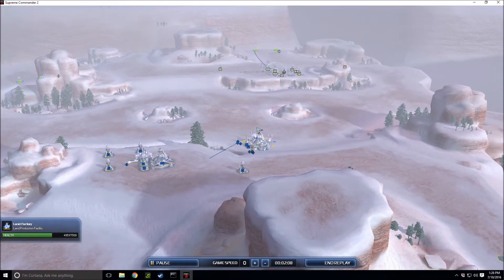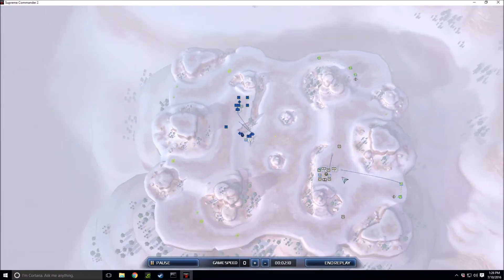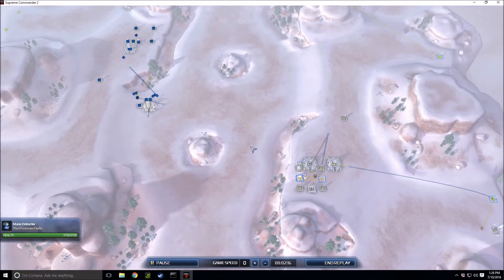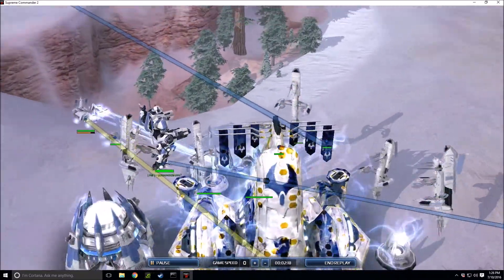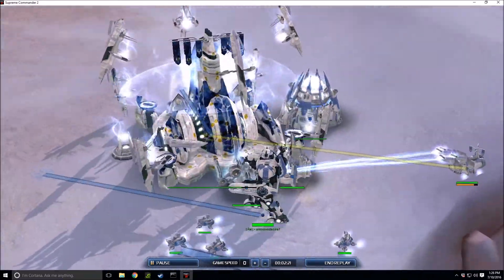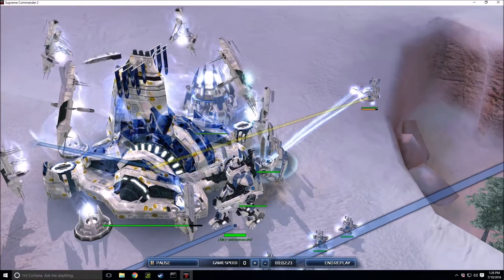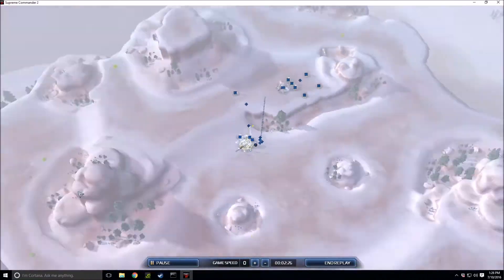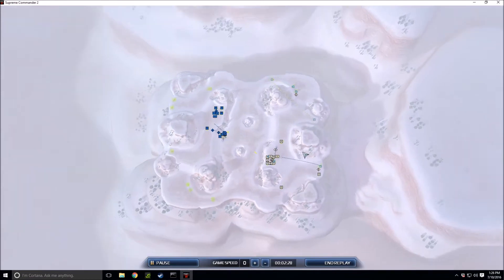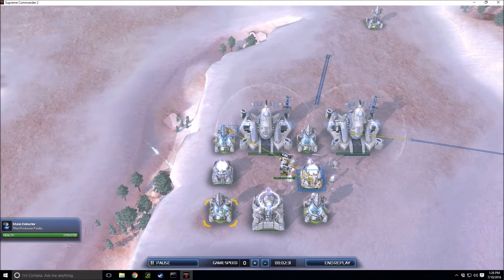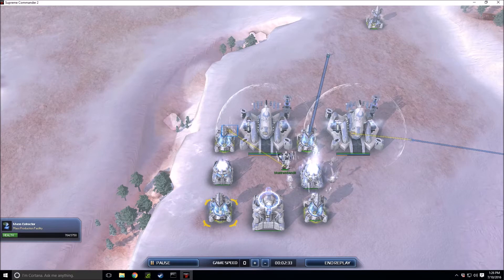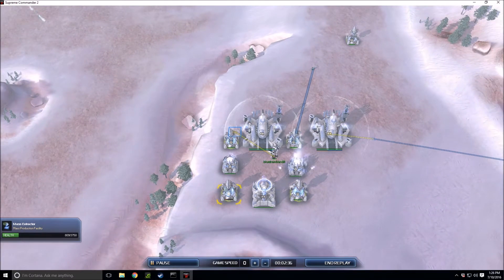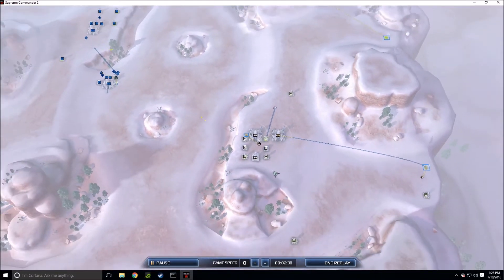This TML is going to cause some massive problems to Blue Train Bandit there. Unknown Desire Seven is walking around his base as if he owns the place, which surely he does. He has a radar which is definitely unneeded, especially if you're going up forward. These units are going for that mass extractor.